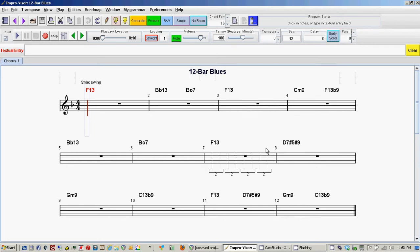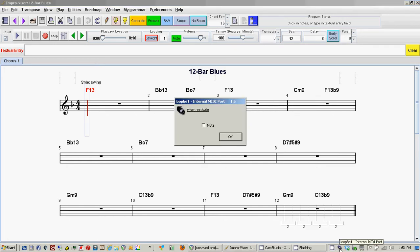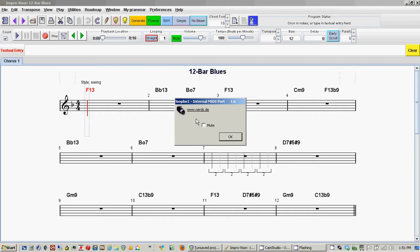So what I did was I installed a virtual MIDI cable, it's a MIDI driver called Loopy1, and you can get it from www.nerds.de. When you install it, make sure you have the mute unchecked.